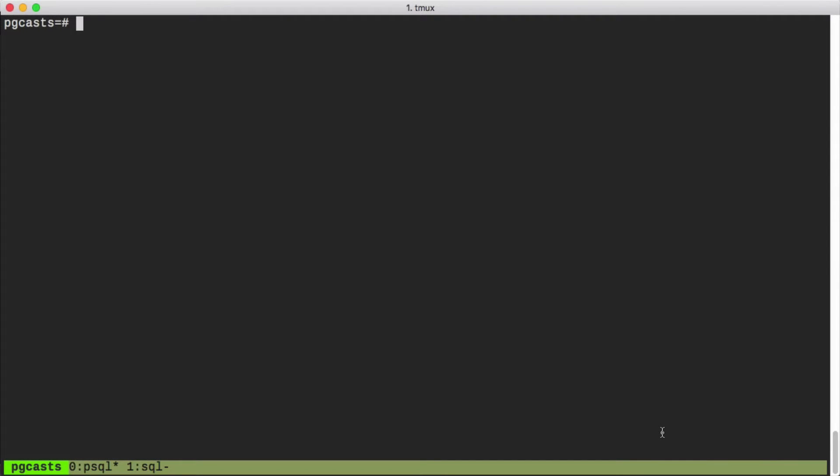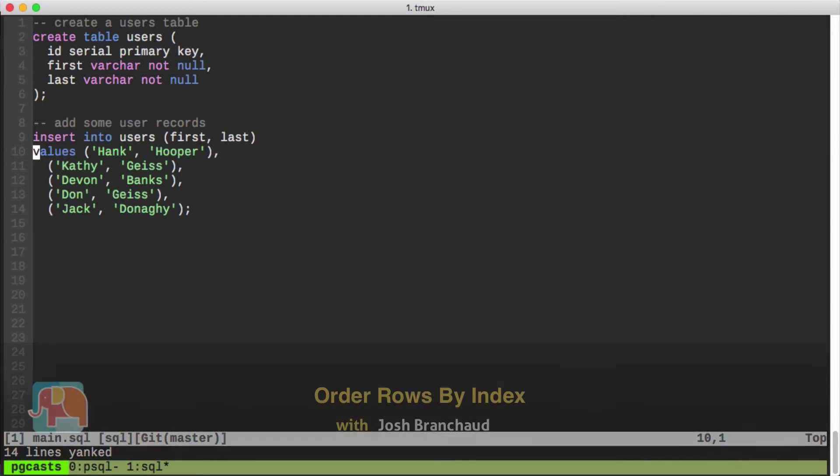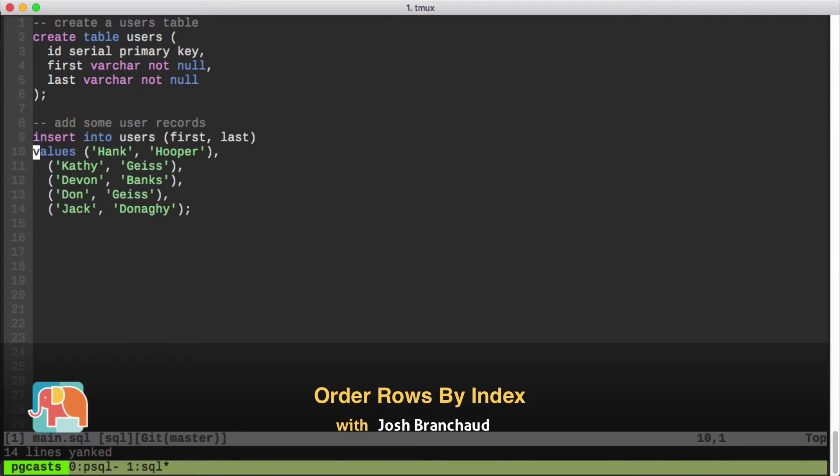To start out, let's say we've got a users table with an ID, a first name, and a last name. And then we've also got a handful of records that we're going to insert into the table to start out.